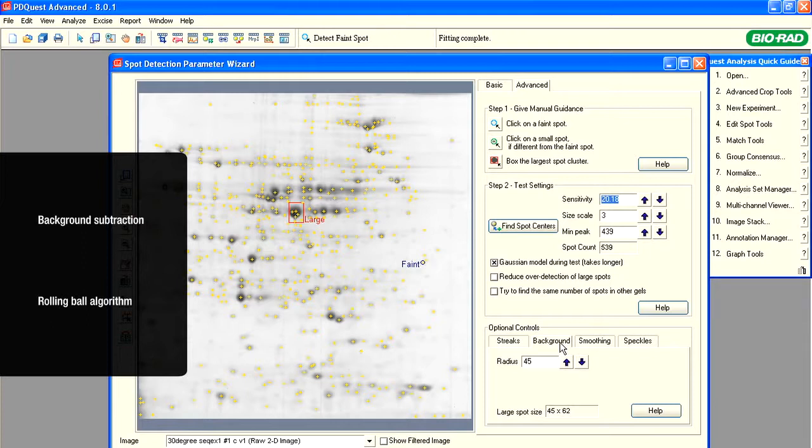To subtract background, we roll a ball of a specific diameter along the gel. A small enough ball will roll into the hole of a protein spot and subtract the part of the spot that corresponds to a wide part of the hole. However, a large ball will roll across the hole and will leave the entire depth of a protein spot intact.